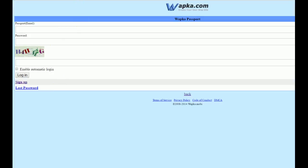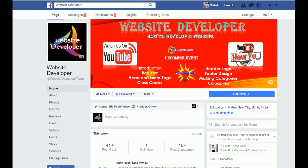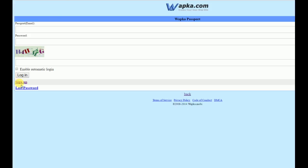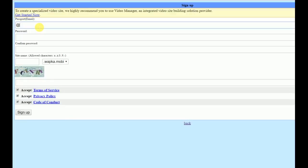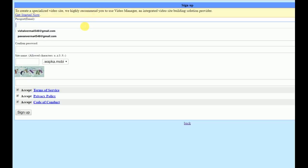Okay, continuing from my last video, in this video I am going to tell you how to register on the Webka site. Go to sign up and click on sign up. As I mentioned in my last video, you have to use only a genuine email — you can't use a fake account or any invalid account on Webka. Enter your verified email.